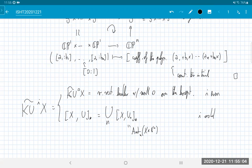Are there any other questions? If not, Merry Christmas to everyone, and hopefully we will meet in 2021. Fingers crossed if this doesn't get any worse.